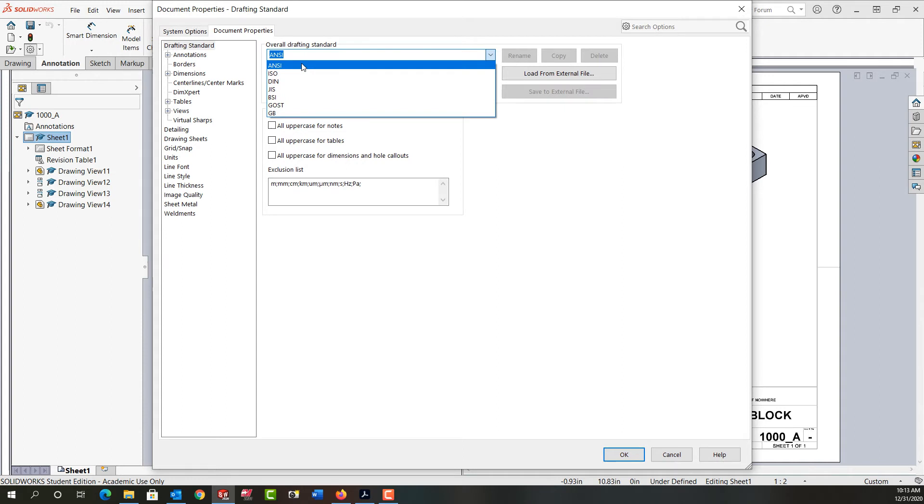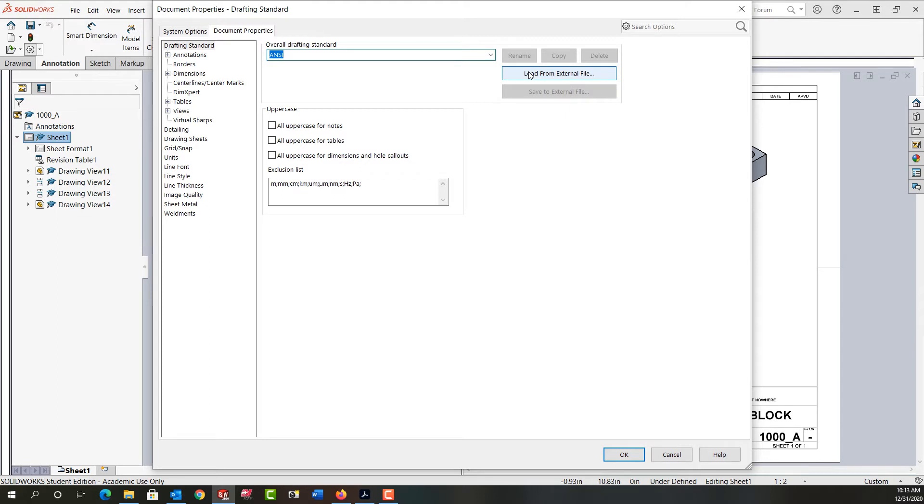Here in North America we often work in ANSI or ISO, so I'm going to leave this drawing to ANSI. I can also load a custom standard from an external file. Some of the common things people like to do is turn on all uppercase for notes or tables or dimensions and hole call-outs.